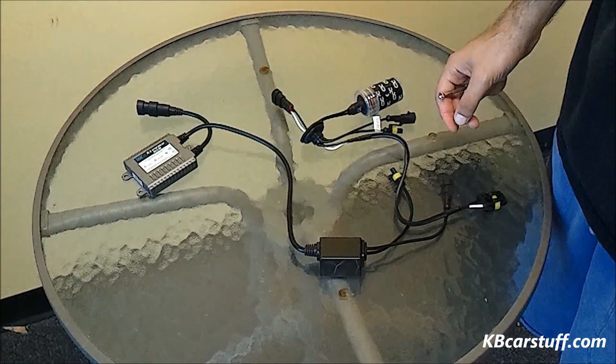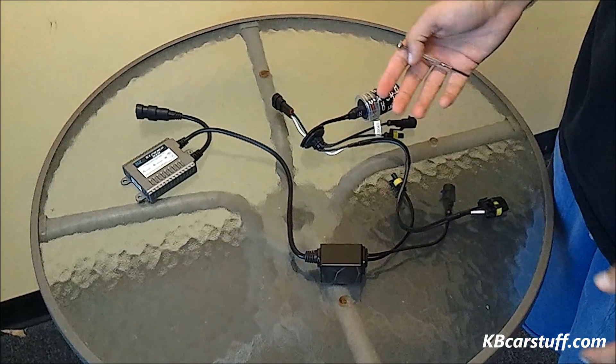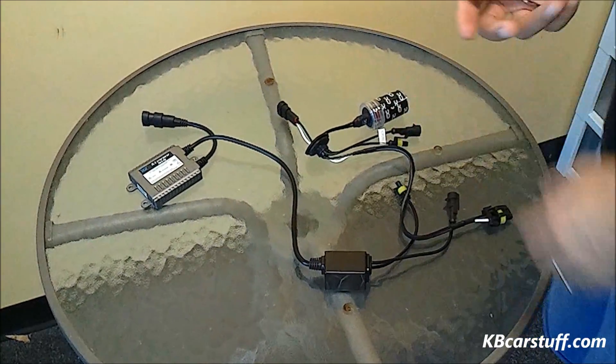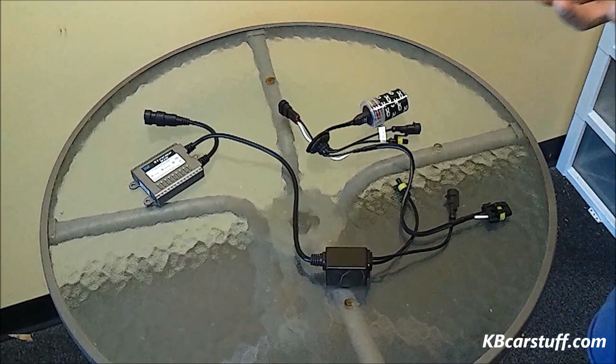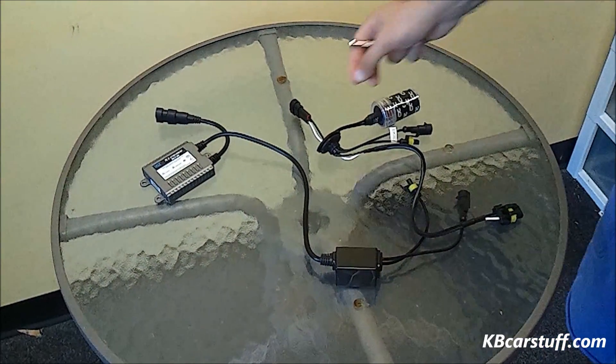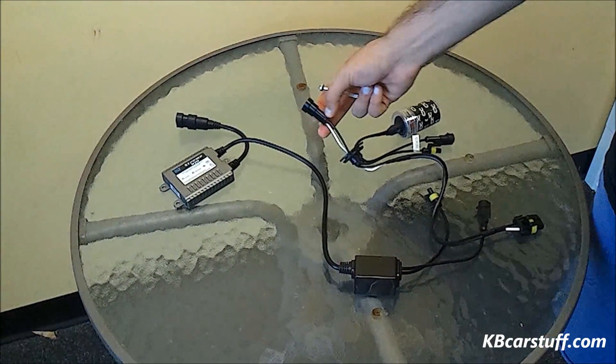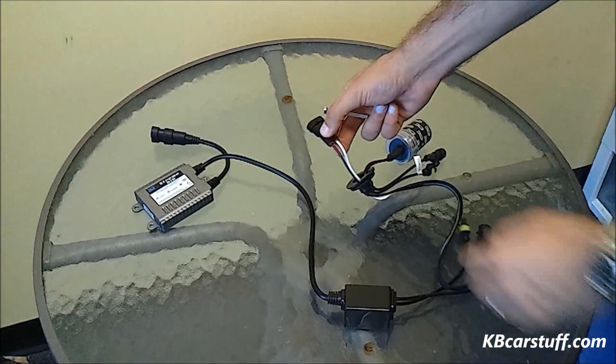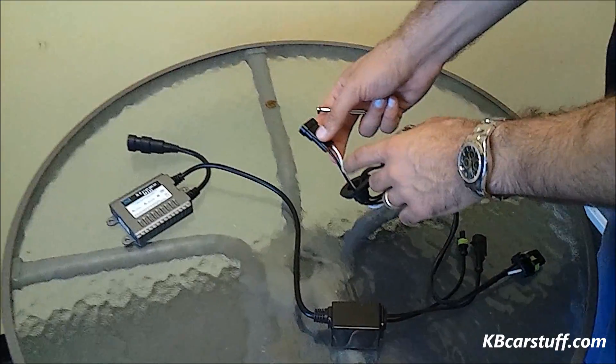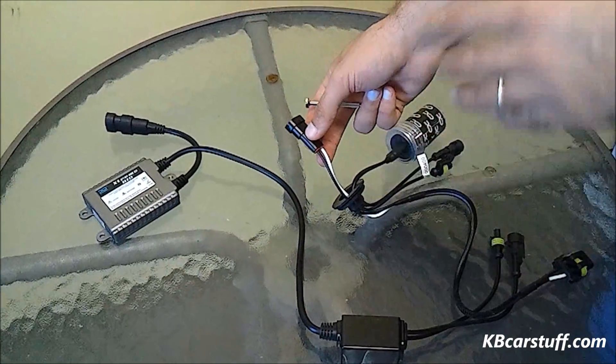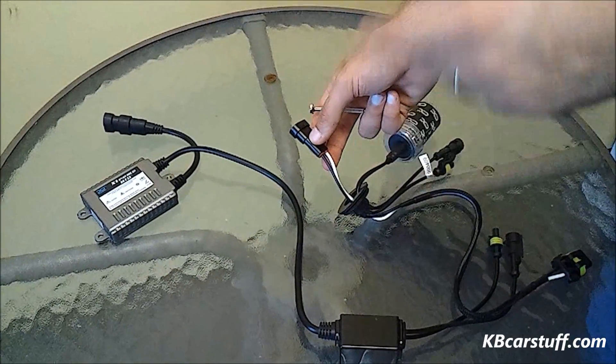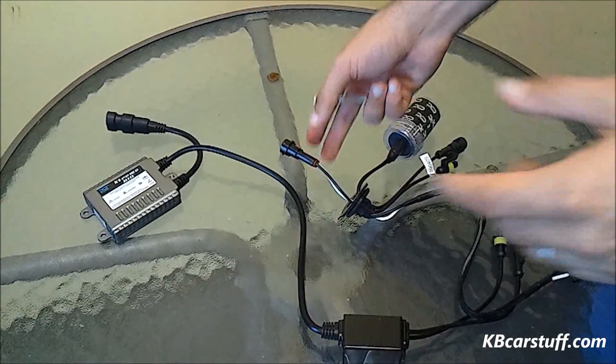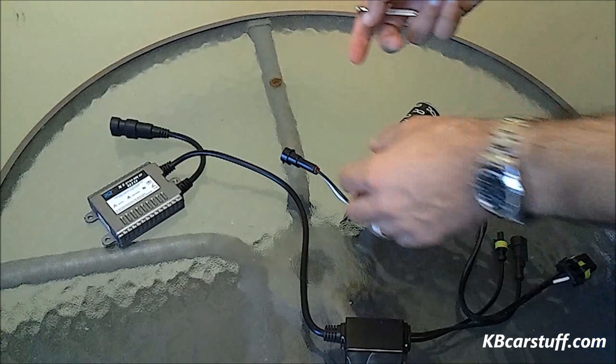Some vehicles have reverse polarity on their factory wiring, meaning that when you go to plug this connector in, in essence, the positives go to the negative and the negatives go to the positive on your factory headlight wiring.